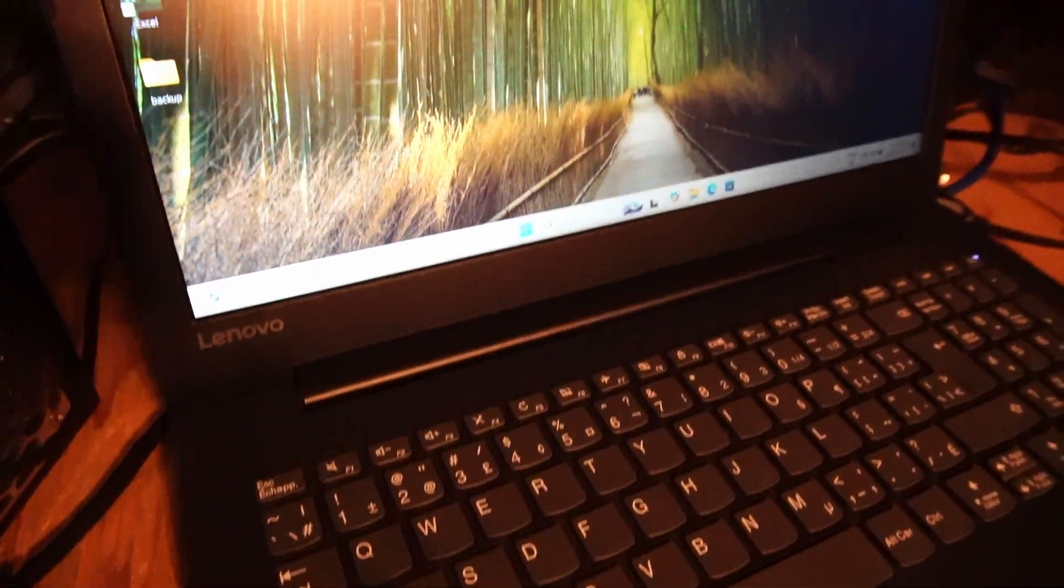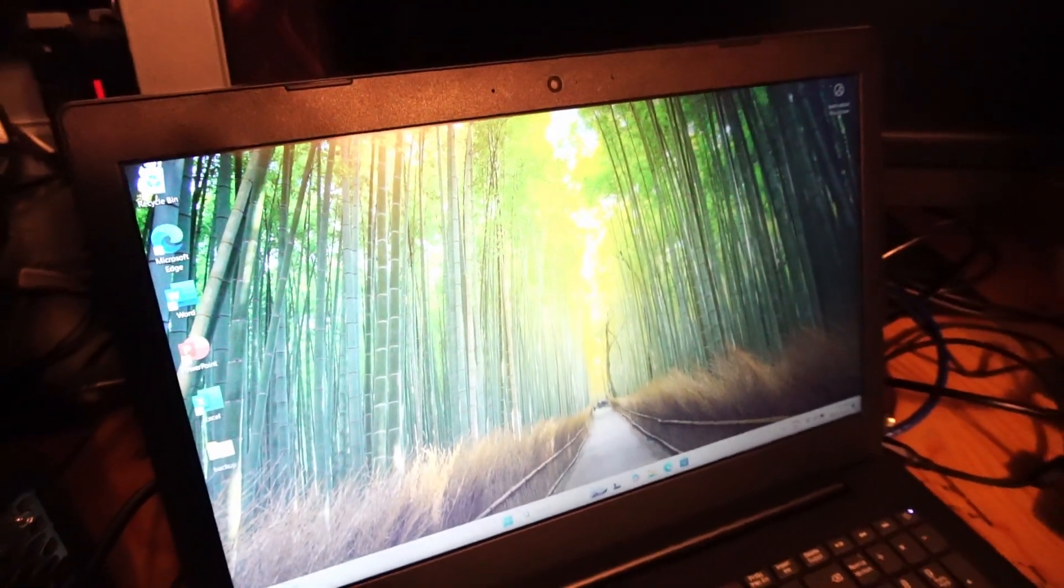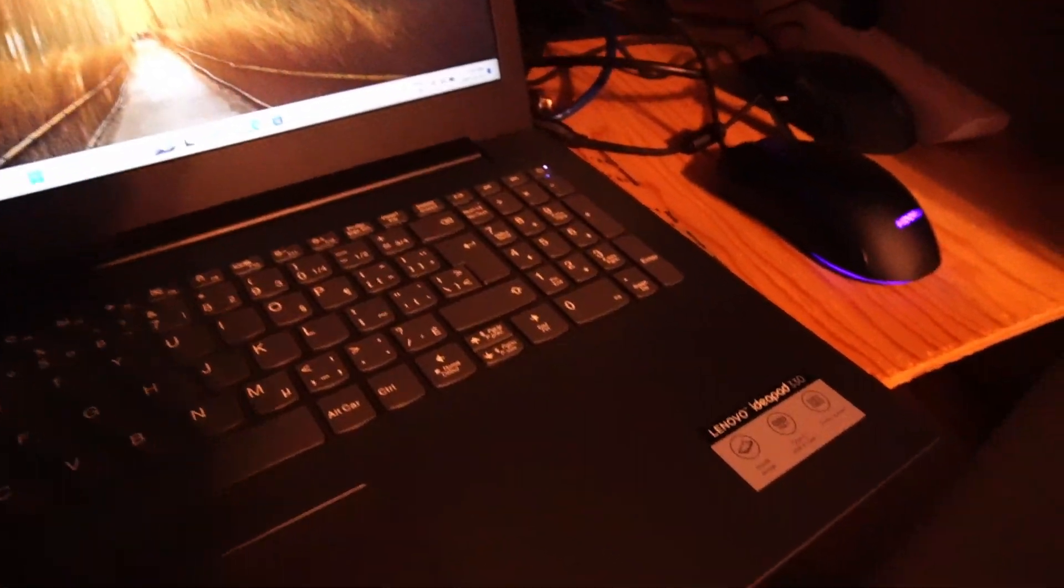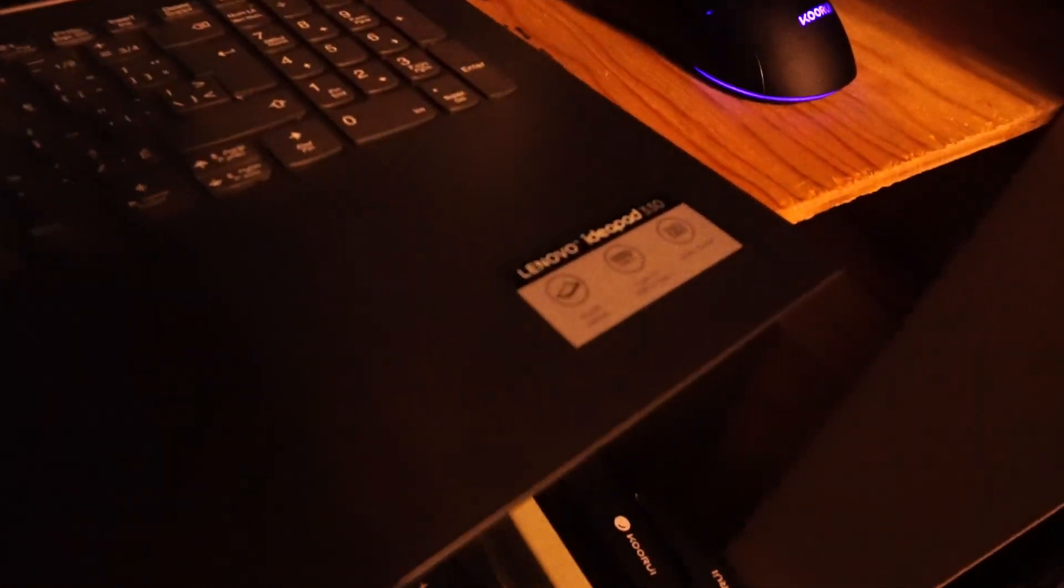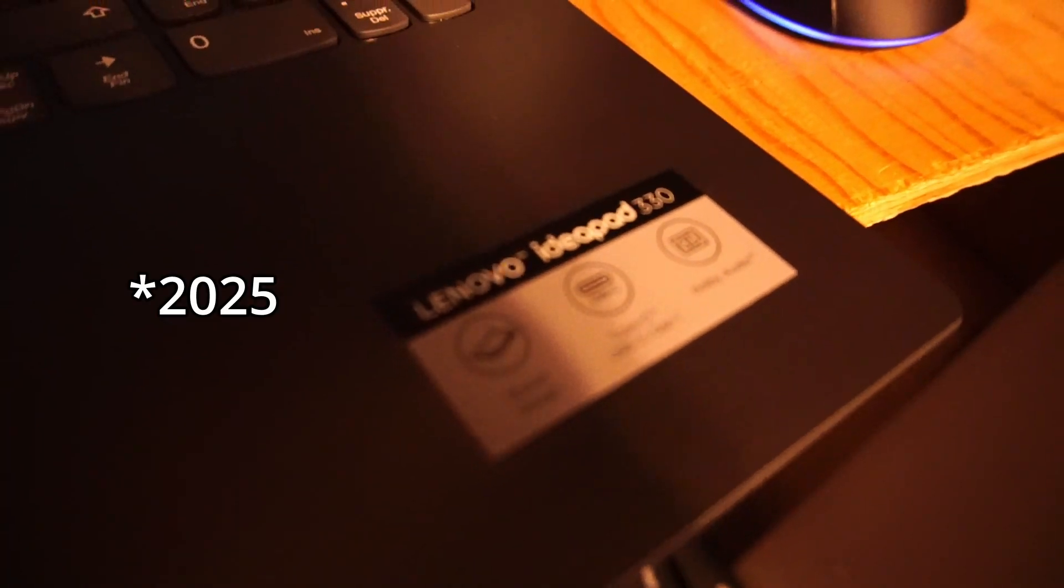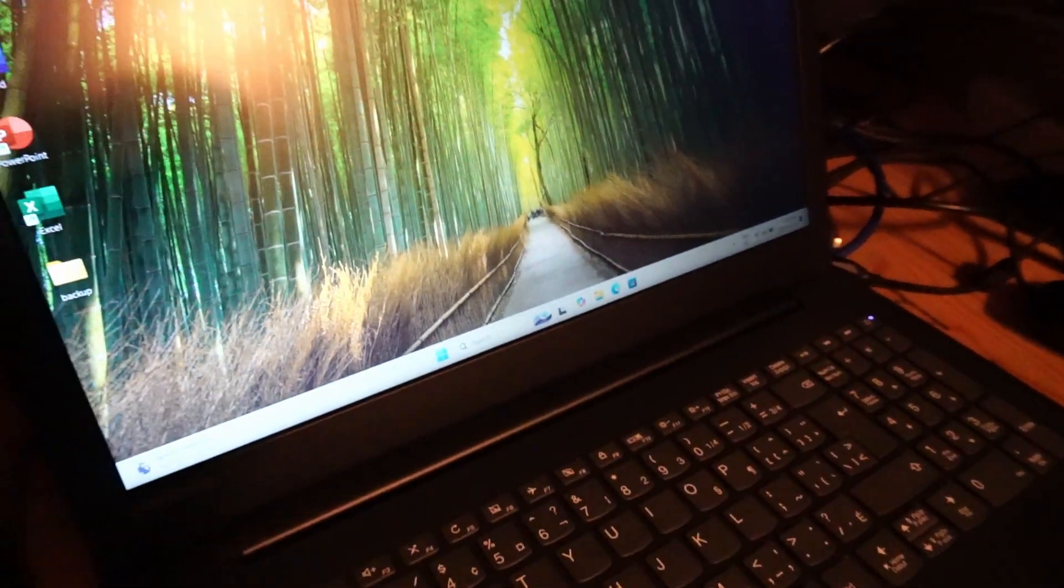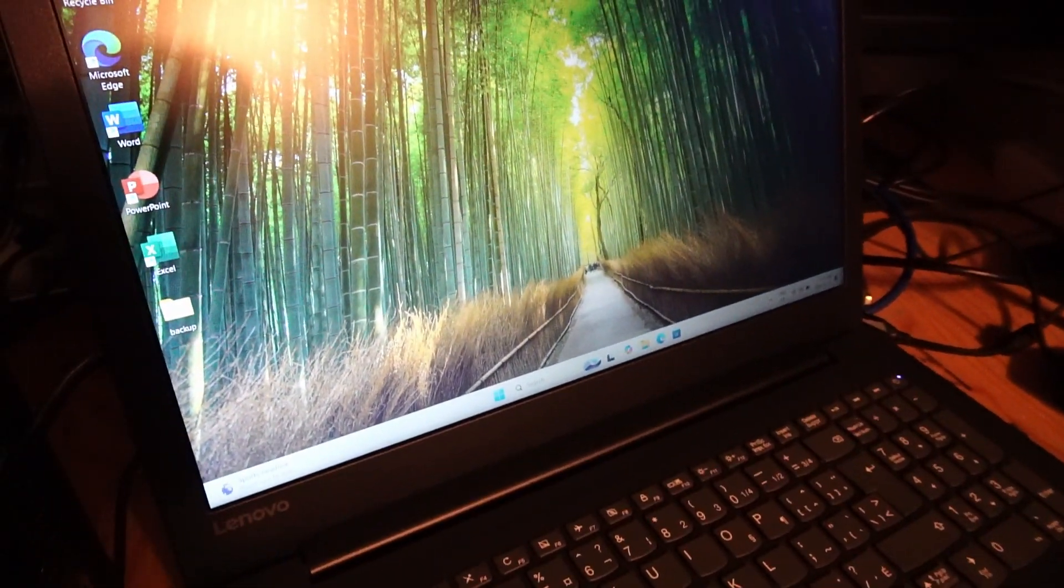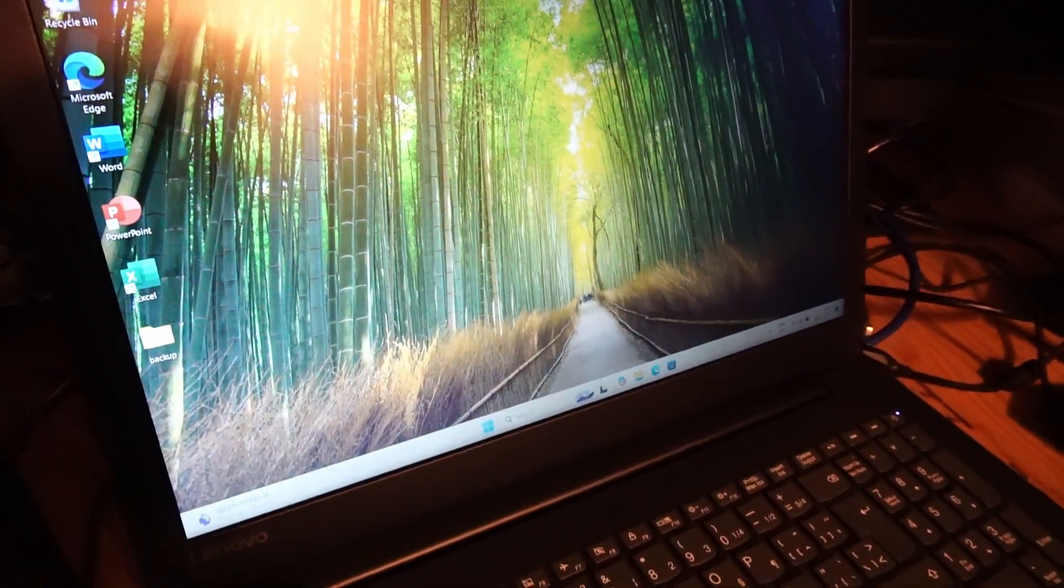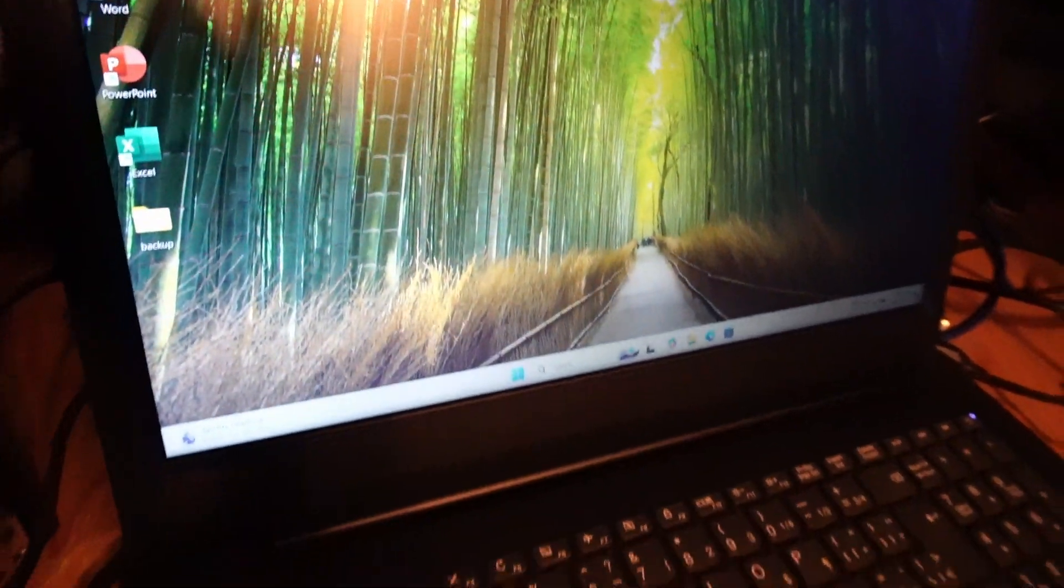Windows 11 Pro is up and running. I'll consider this job complete. Let me know if you're using an IdeaPad 330 in 2024. Otherwise, this is me signing off and hopefully this video helped you out. Let me know in the comments below. Have a great day.